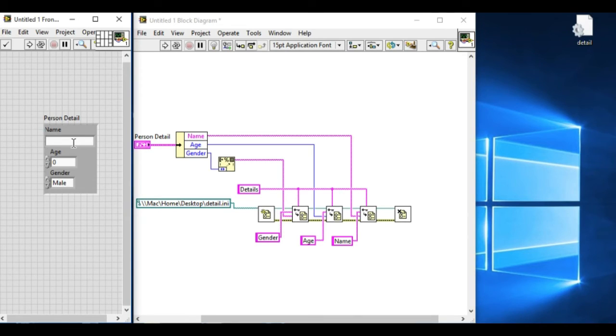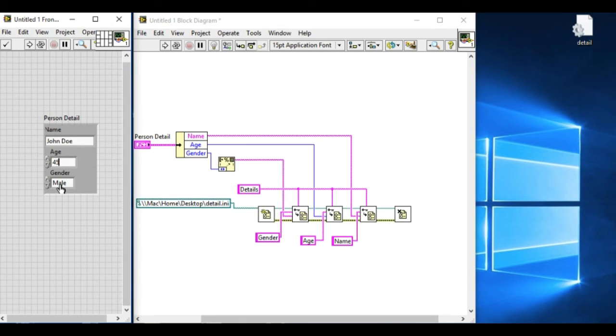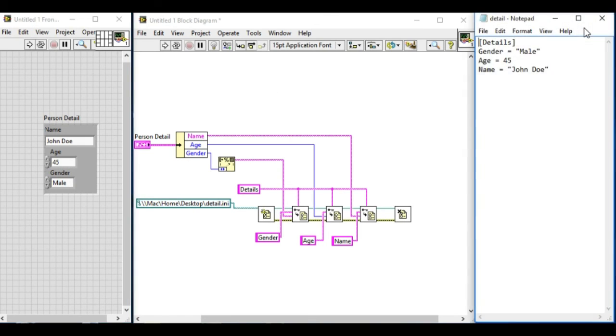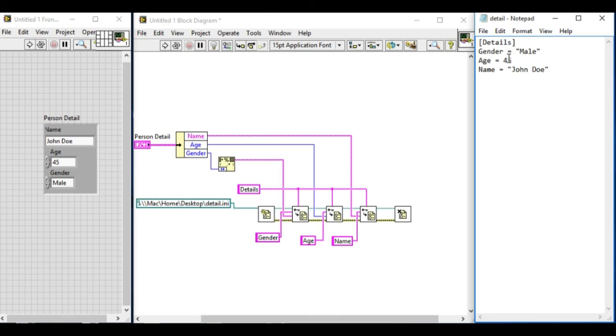Now let's test it, change the values in the personal detail control cluster. And now if we run it, and if we click and open it, as you can see, we see details in the section, and we have three keys allocated over there that store the different types of data types.